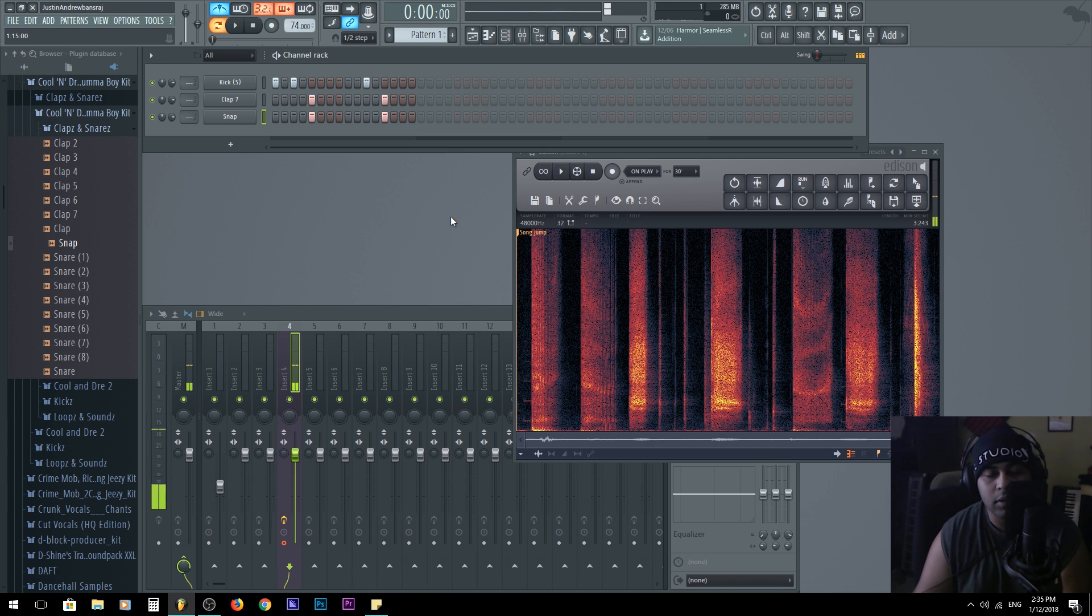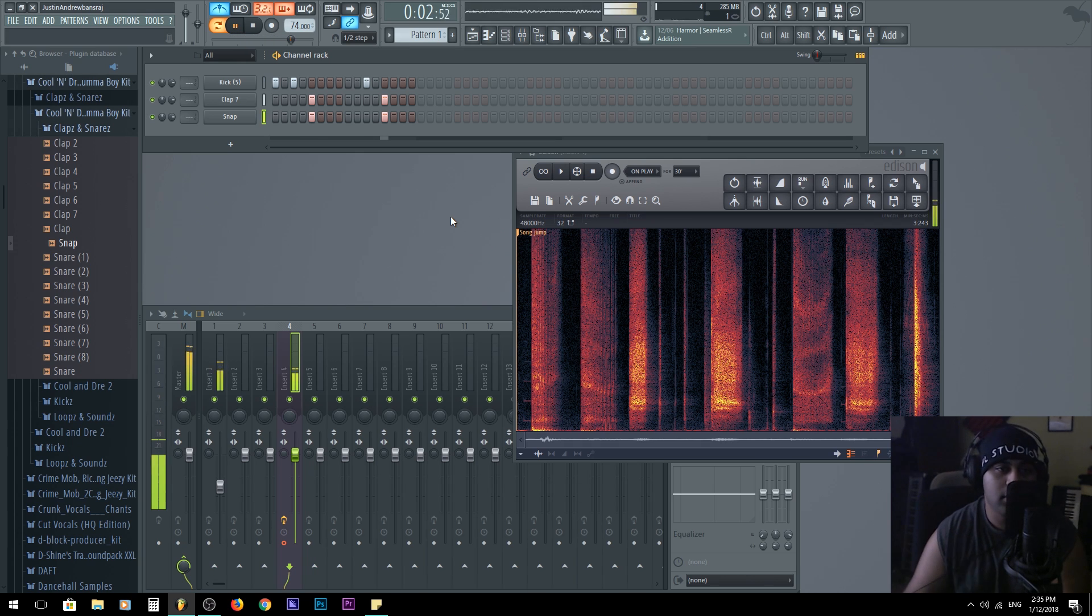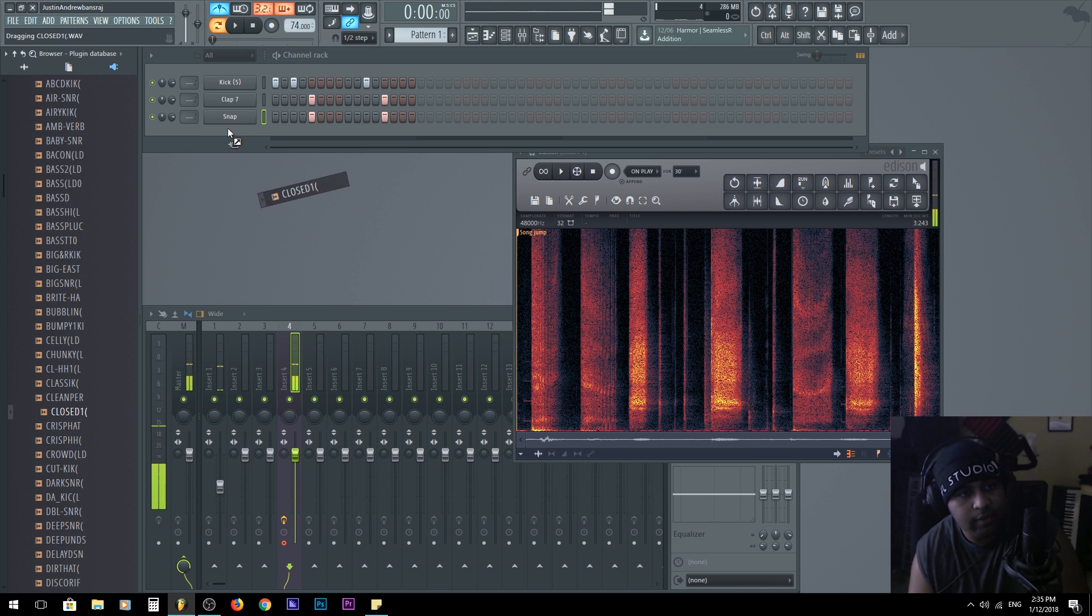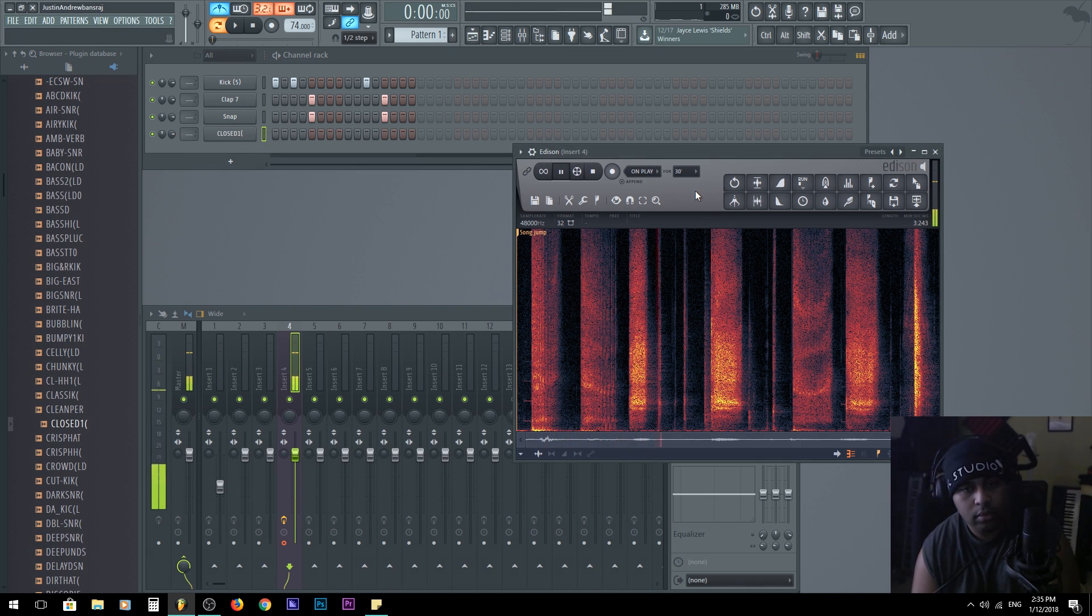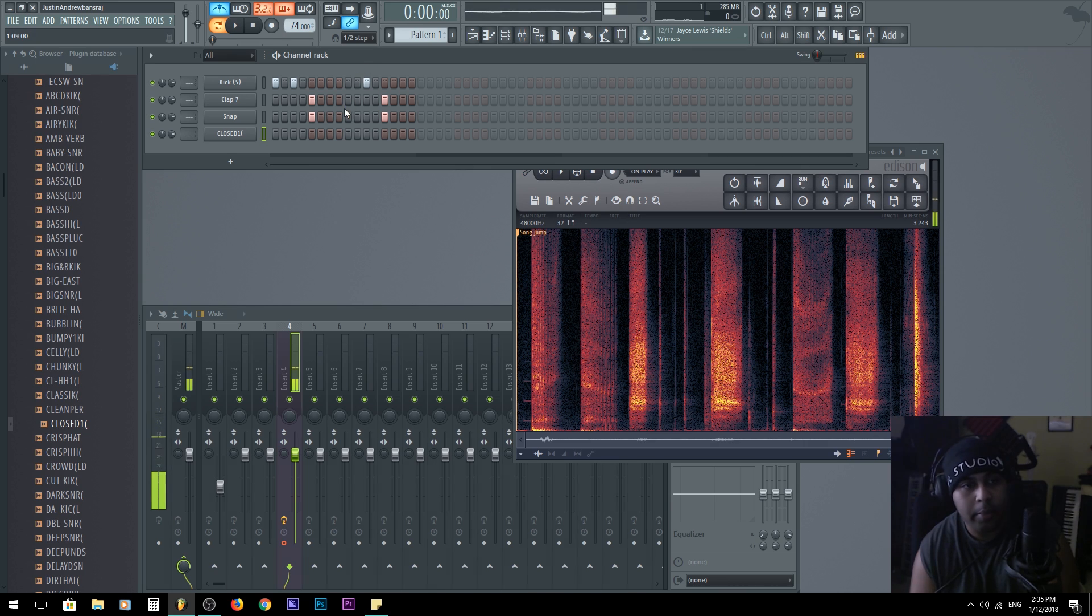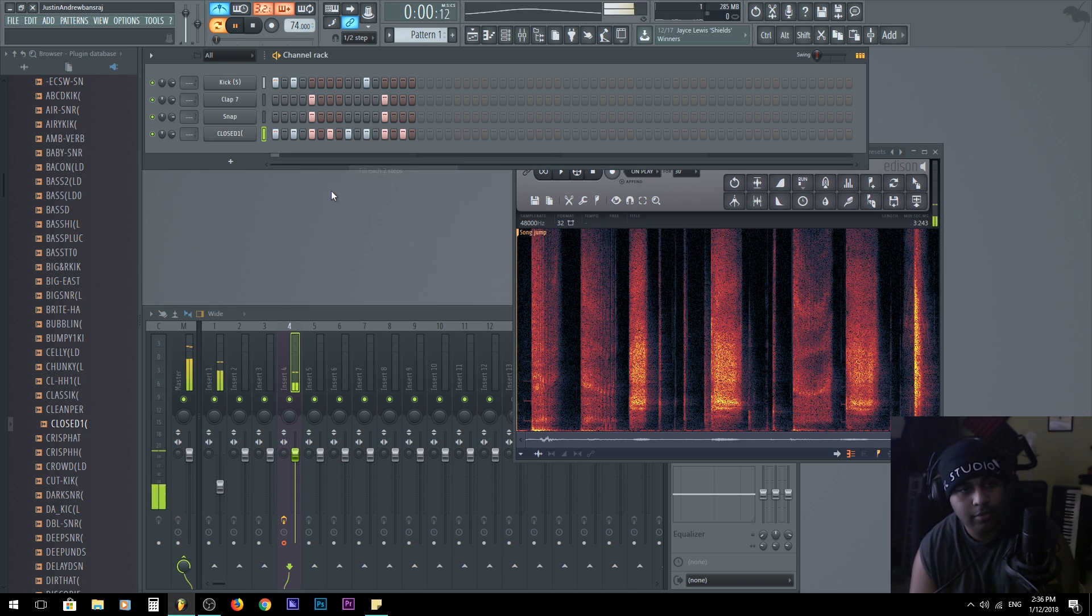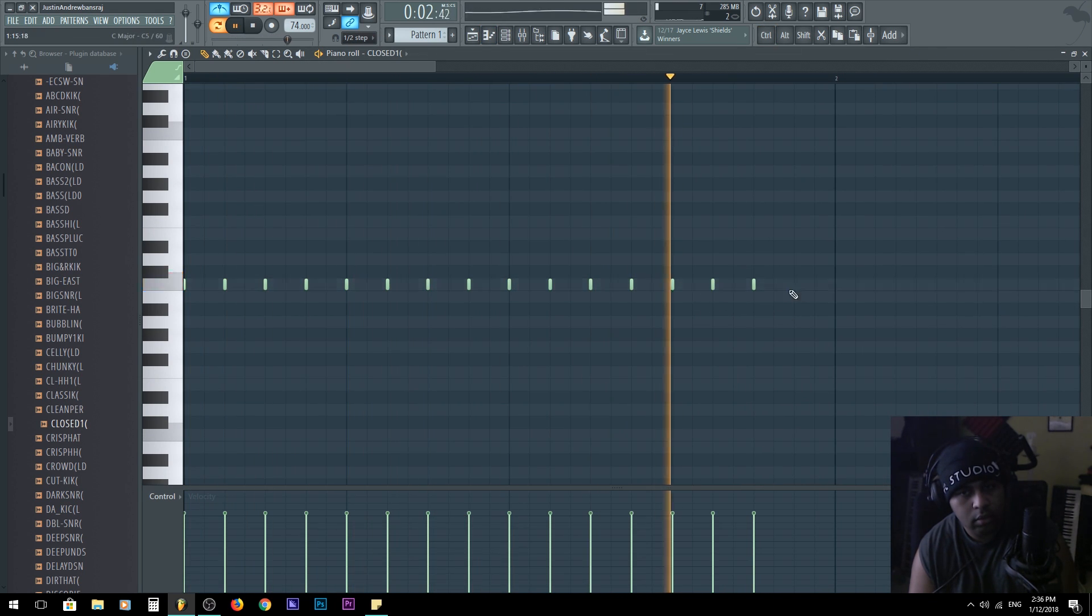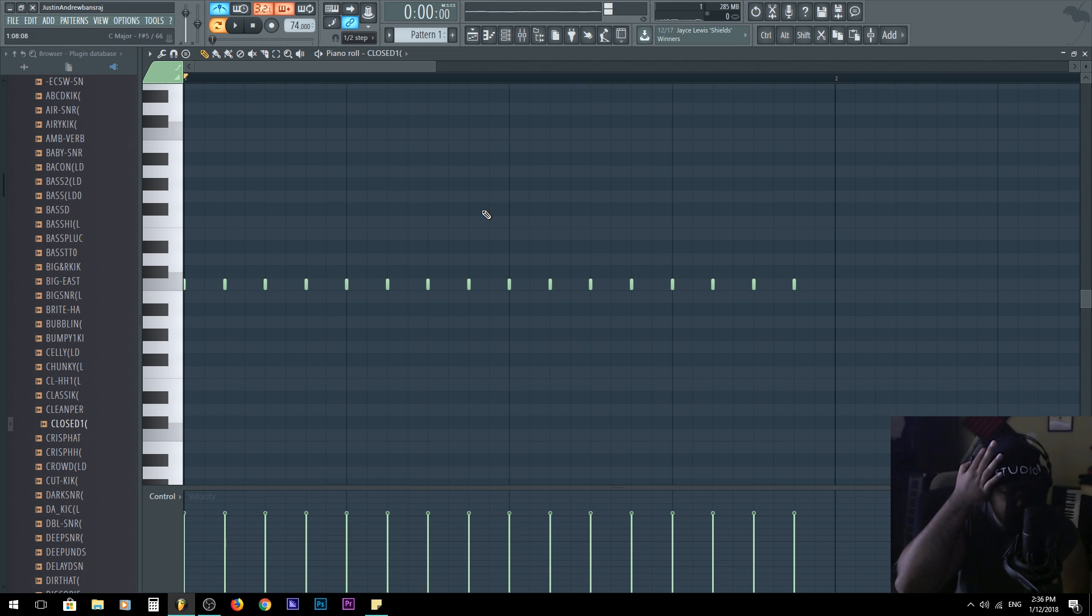Claps and snares usually go on the second and fourth beat of a measure. Usually that's the key thing, of course you can always add in flavors and whatnot. So we're going to need hats after that. Okay, finally found a hat. So let's play back this. That's probably the hats that I had in my mind.